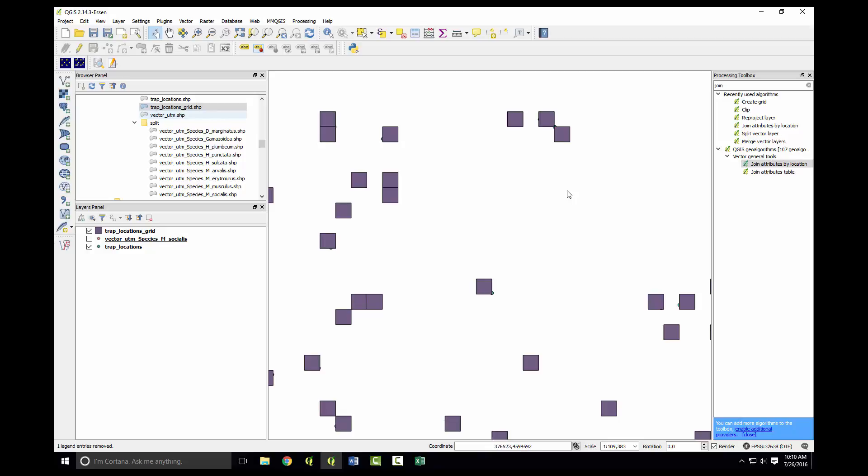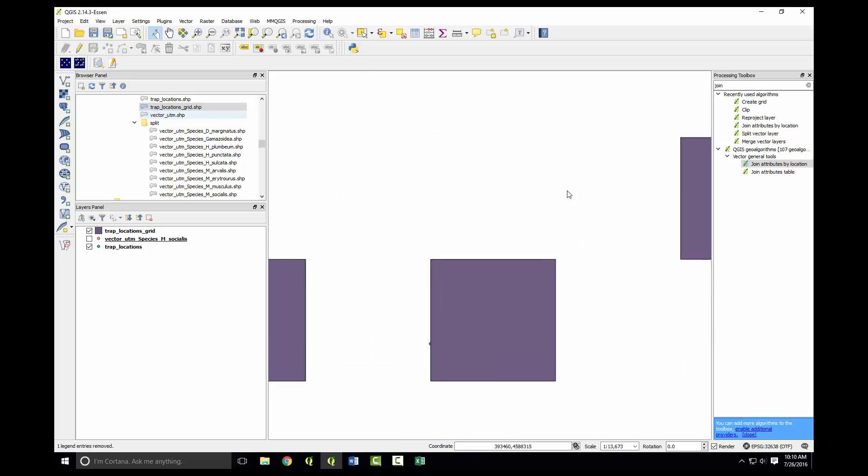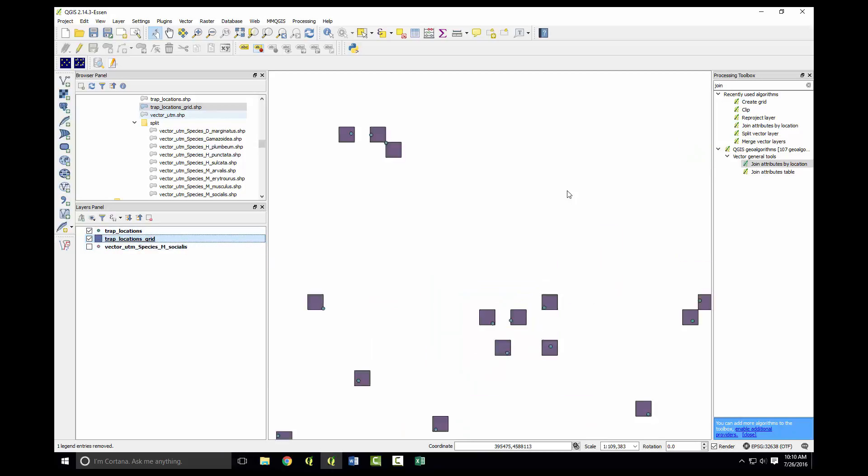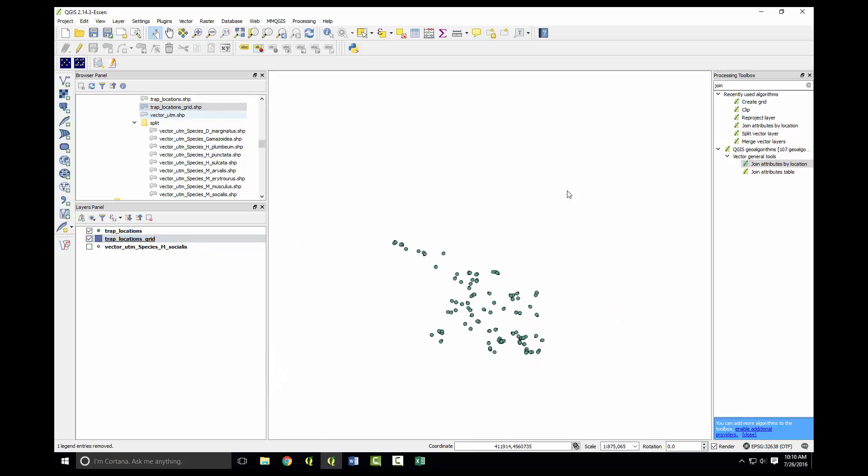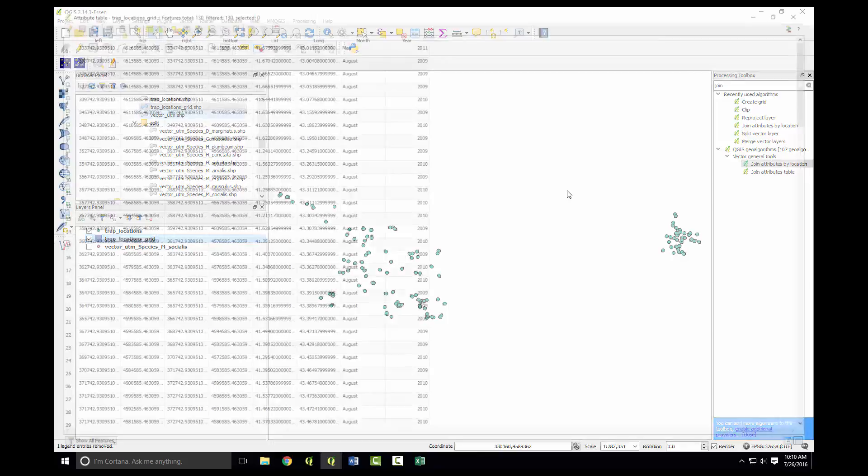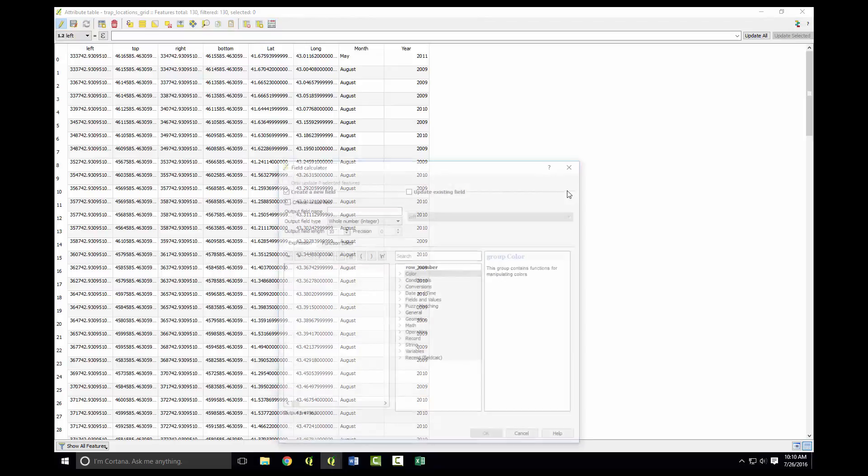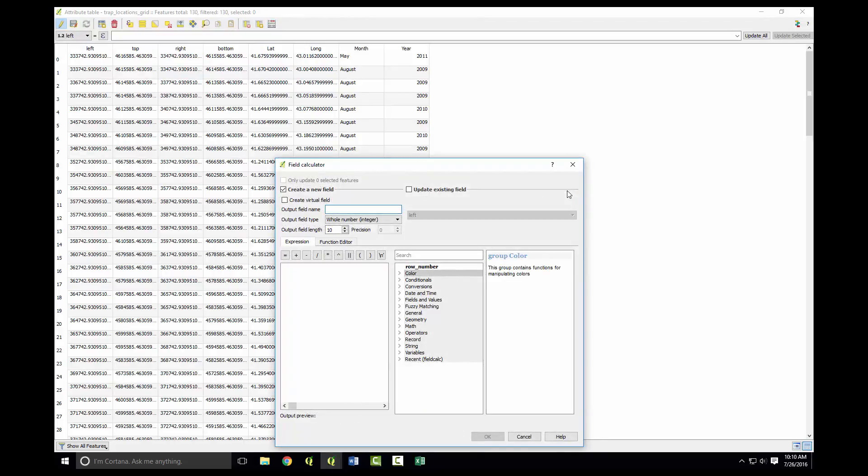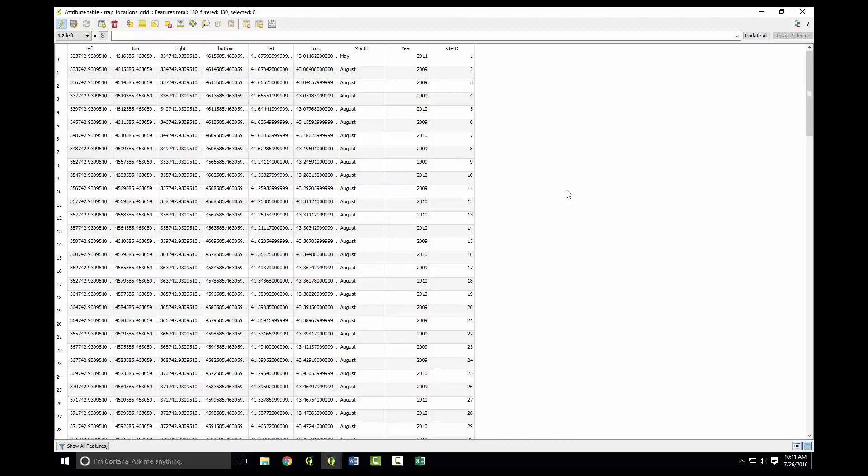The reason we did this is because there could be multiple vector species trapped in one area, so we're going to define these as the study sites. We don't have any unique IDs associated with the grid, so open the attribute table. We'll add a field called site ID. We can keep it at an integer. What you do is you do dollar sign ID plus one. We'll do the plus one because it starts at zero. We want it to start at one, so each of these cells is going to be a unique site.